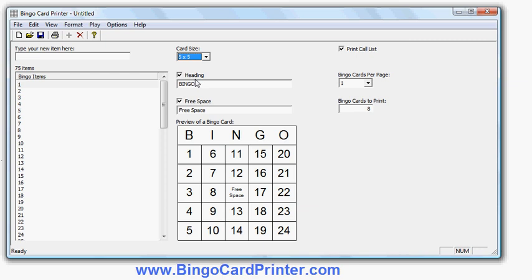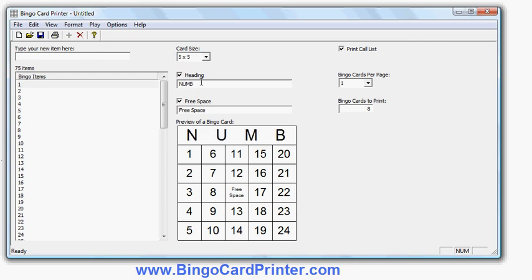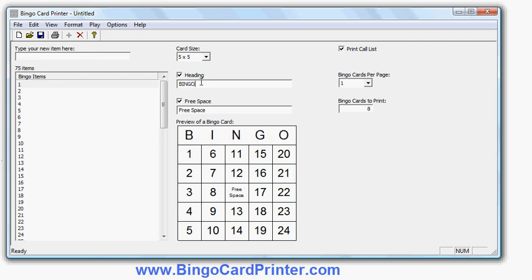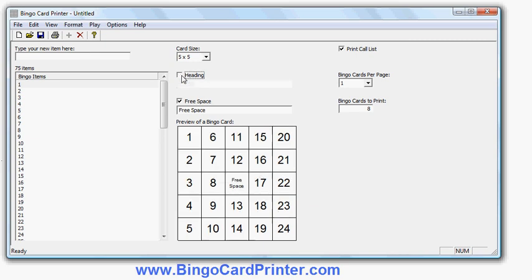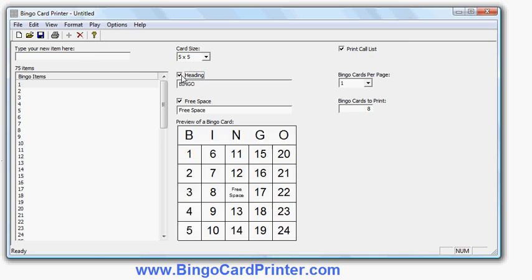I can change the heading. I can put in numbers first if I want that to be the heading, or I can leave it as Bingo. I can turn the heading off as well.